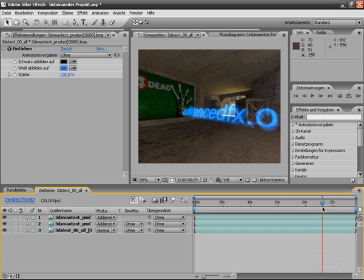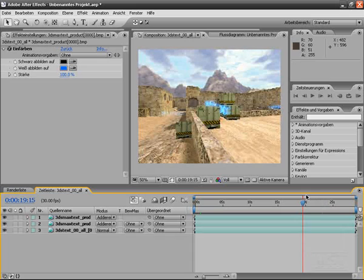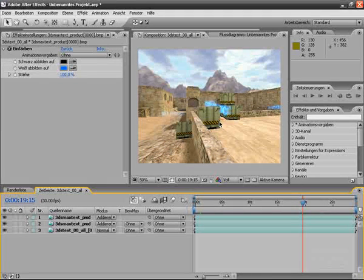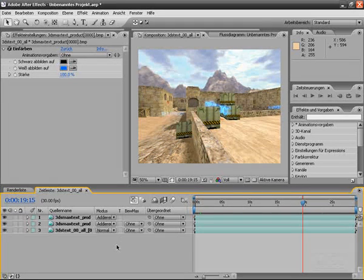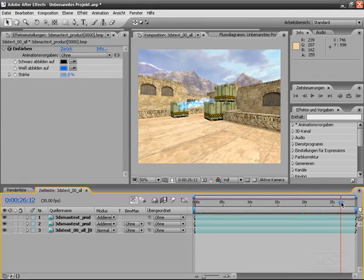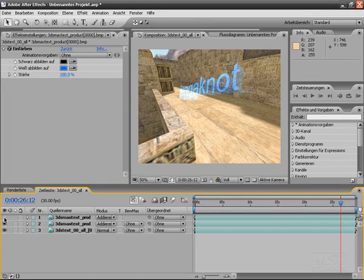There are a lot of other effects and possibilities. This was only to show how this technique works. You can also combine this with depth and all other effects — adding motion blur and anything you want. You should only have knowledge of your 3ds Max program, and then you can realize anything you want. That's also the end of the tutorial — good luck with your next project.